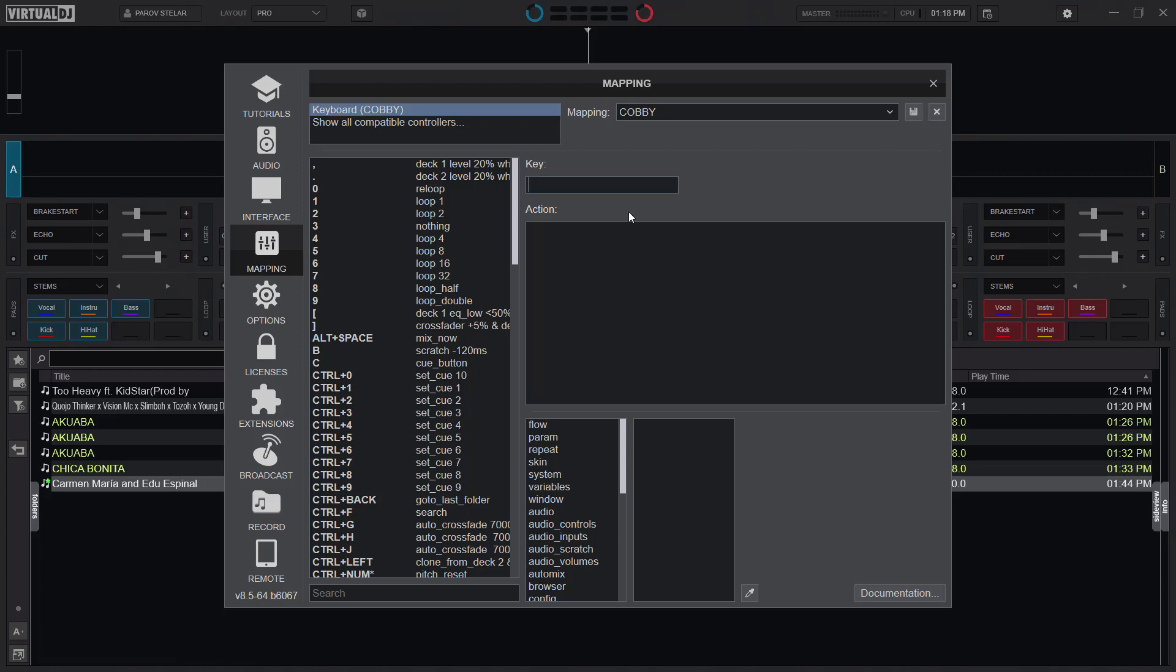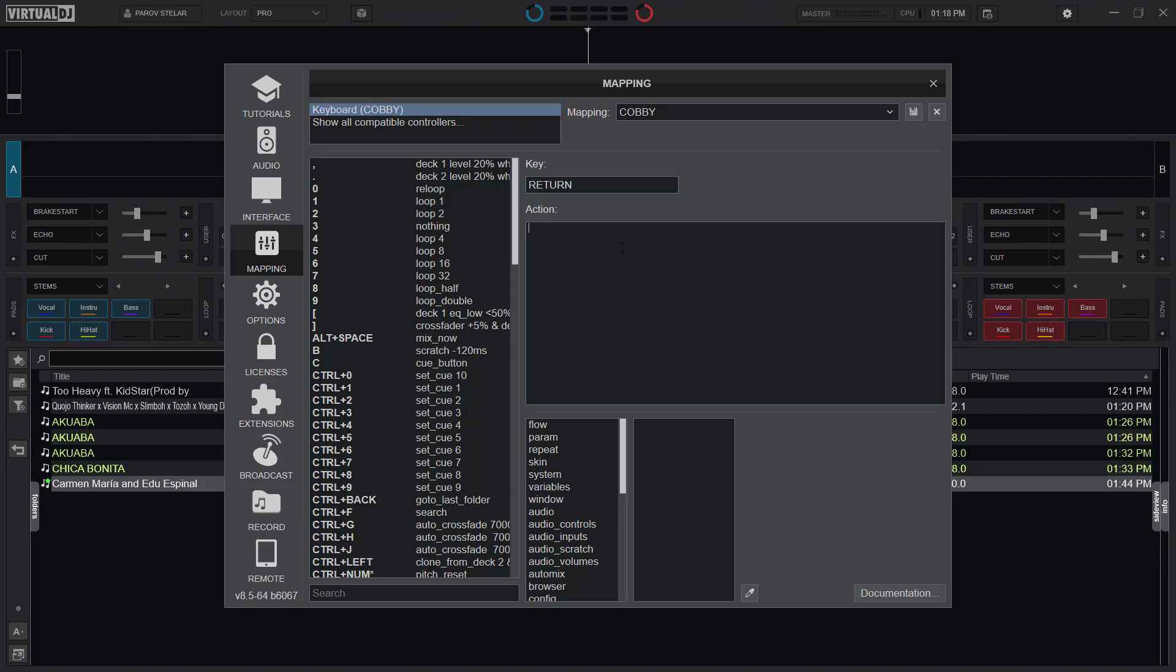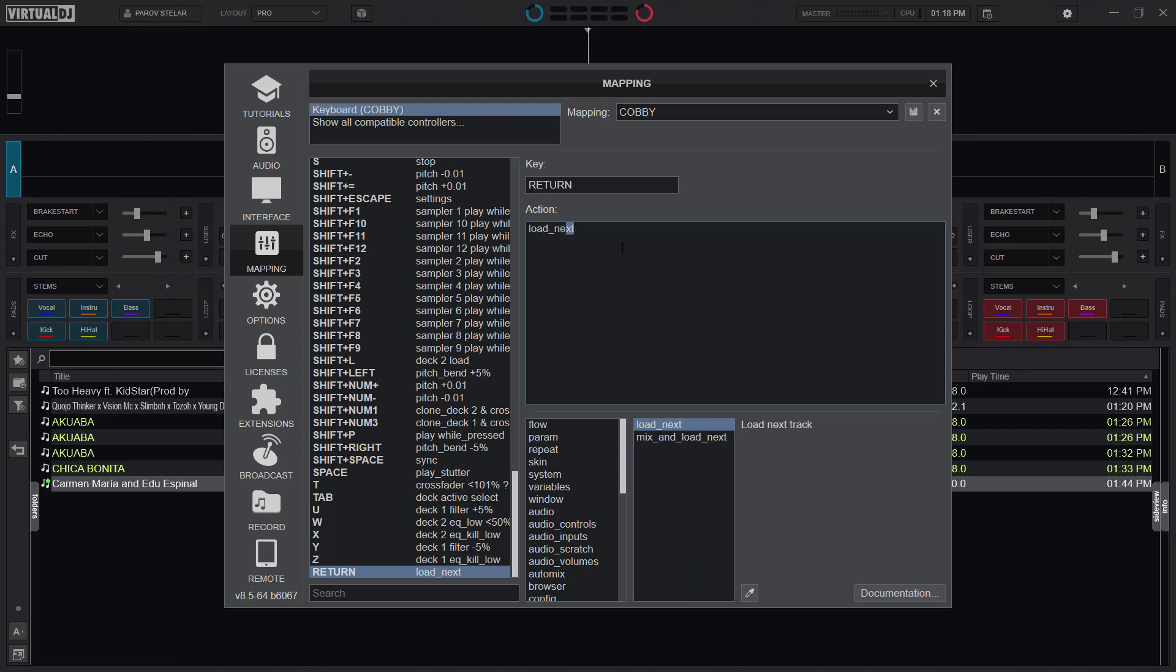So by default, I'll just use the return or enter key, and then I'll just type load and that's for next.